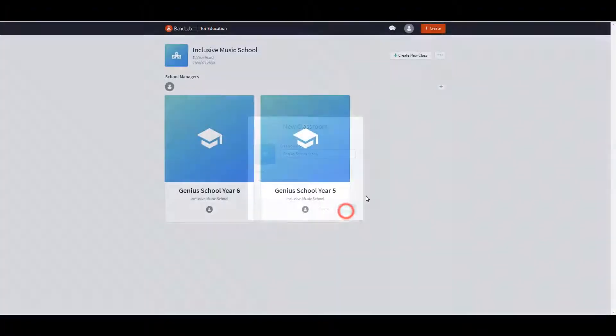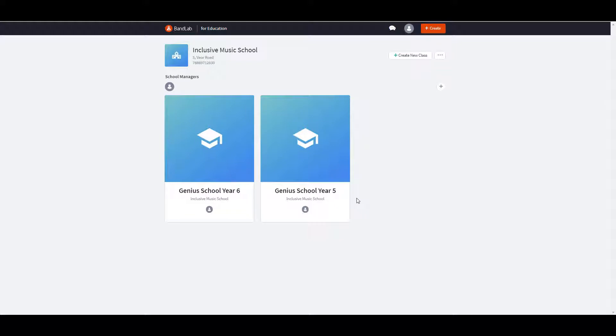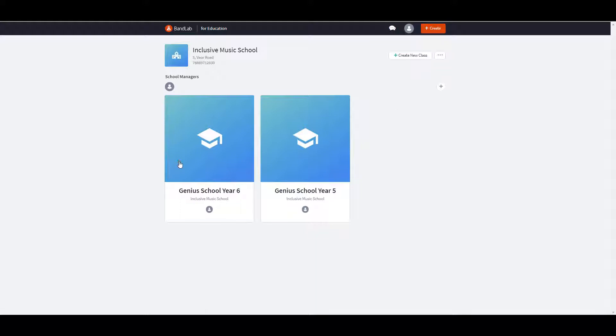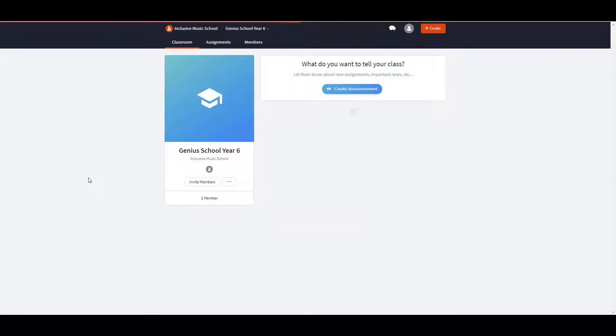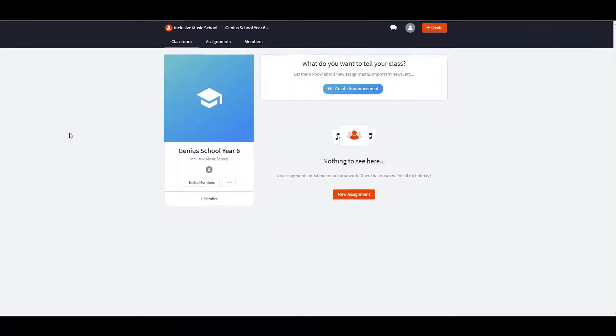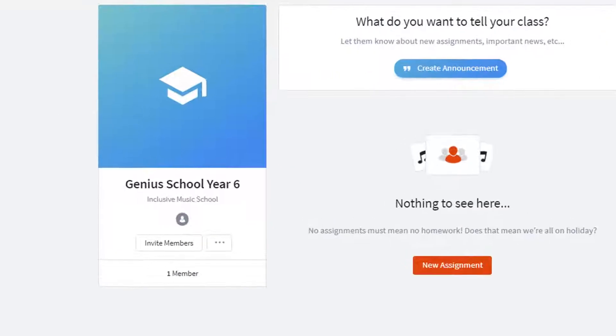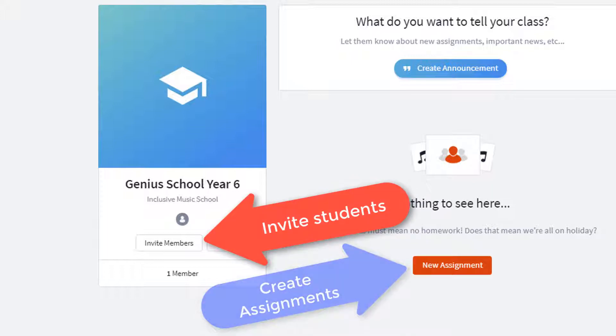Now let's enter the classroom that we've just created. I'm going to click on Genius School, Year 6. Now we're in the classroom, we can invite members or students and create assignments.